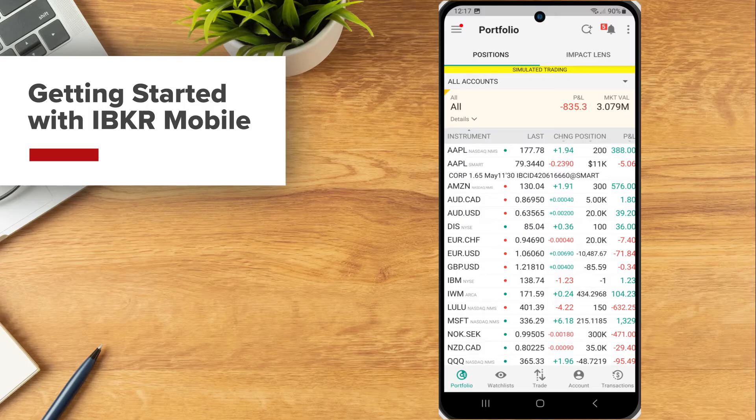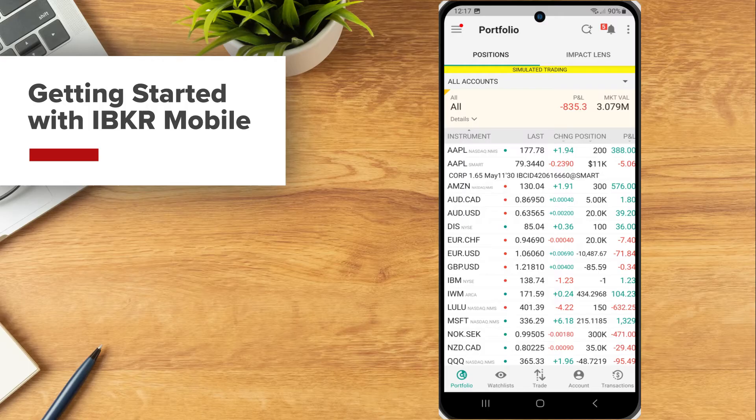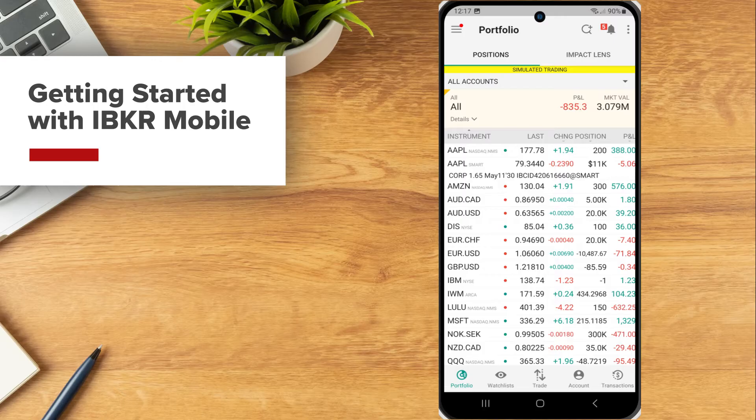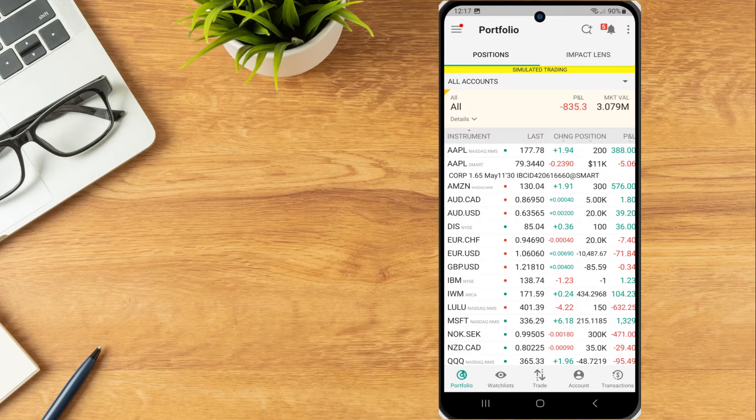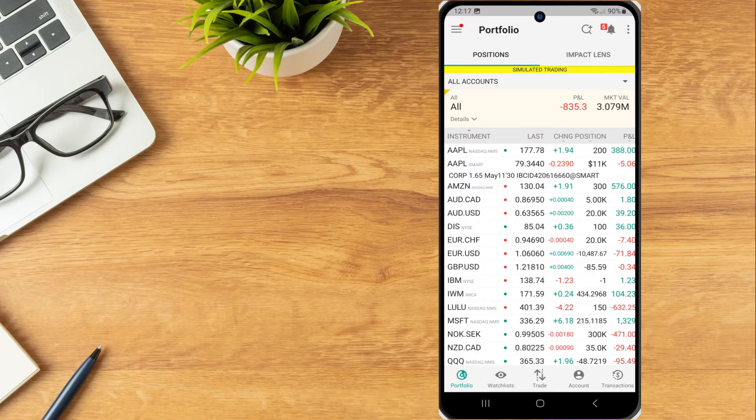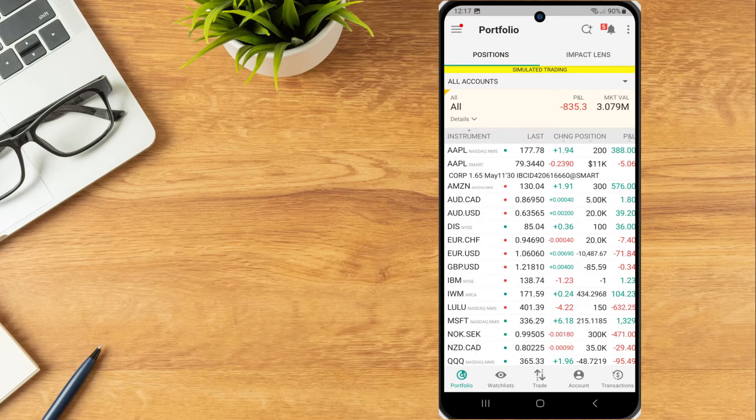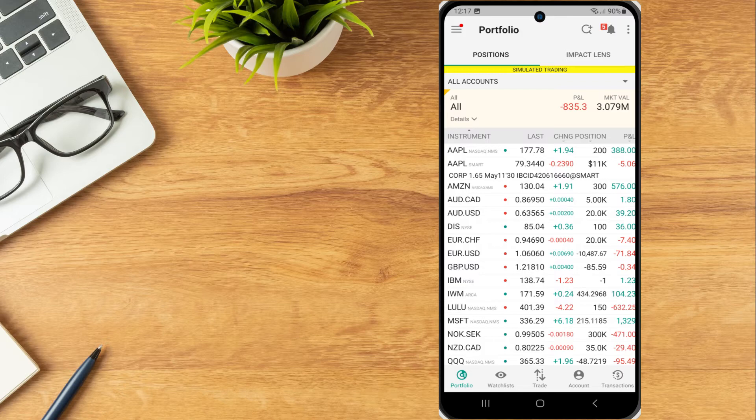IBKR Mobile provides an intuitive and easy-to-navigate interface for investors to access their trading account, configure two-factor authentication, and monitor their account all from their mobile device. In this lesson, we will review how to download IBKR Mobile, navigate the app, and configure app settings.